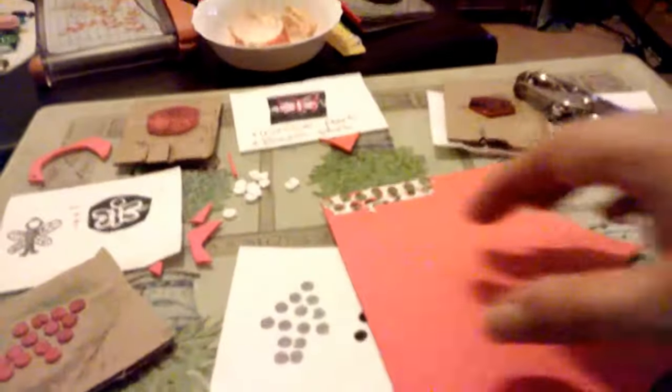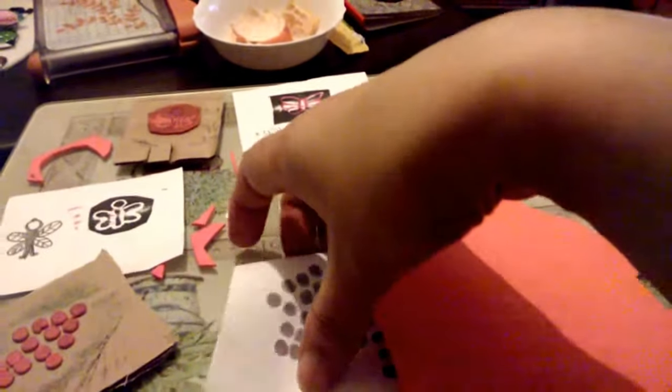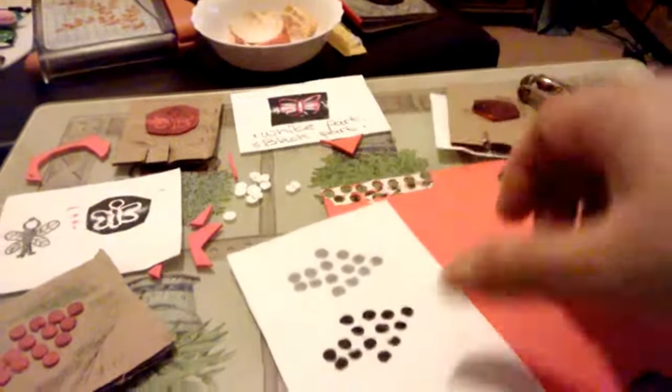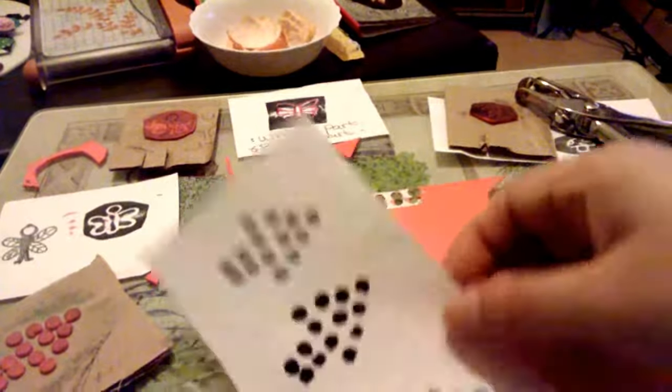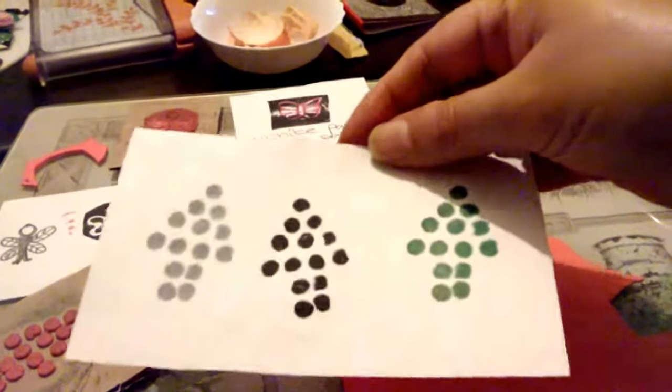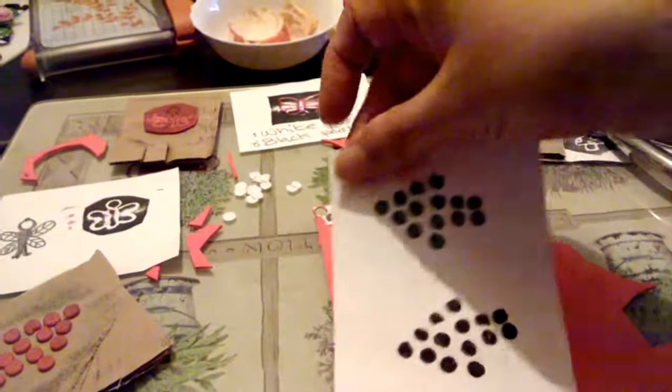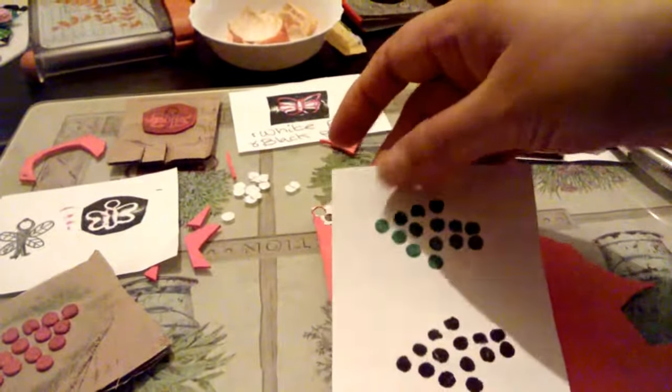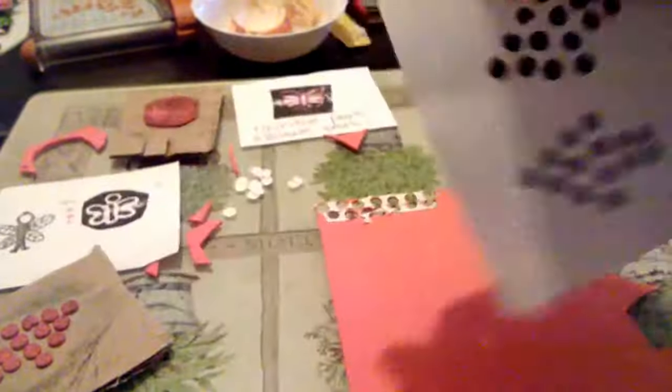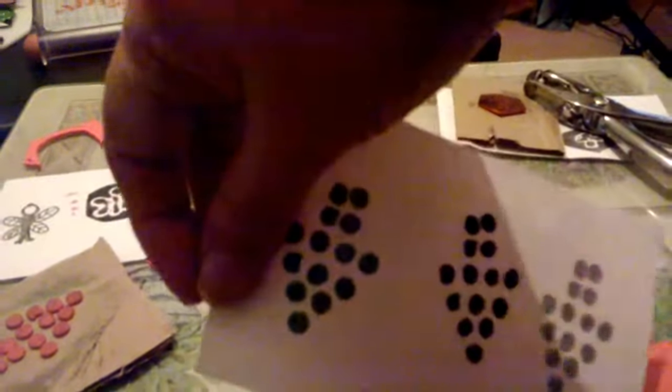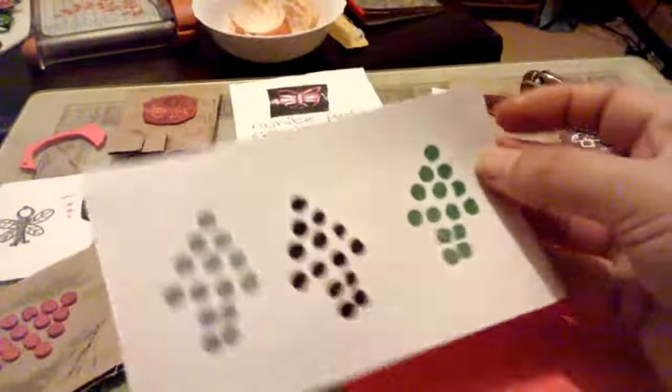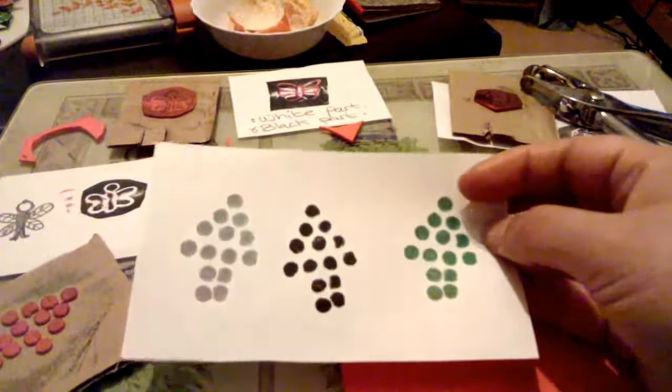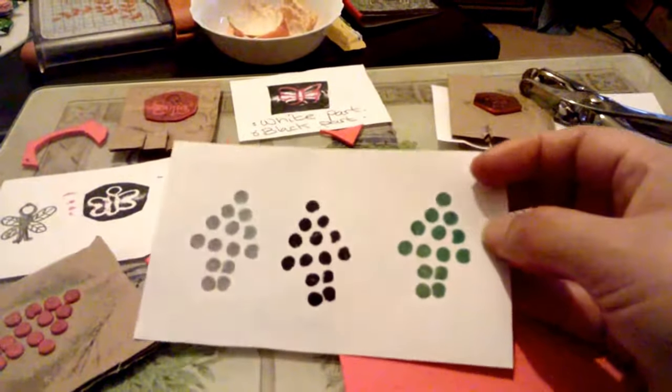And I just punched them out now and made these, so they could be arrows. Cut them out this way, that way, upwards, downwards, or tree. But it's not very cute as a tree.